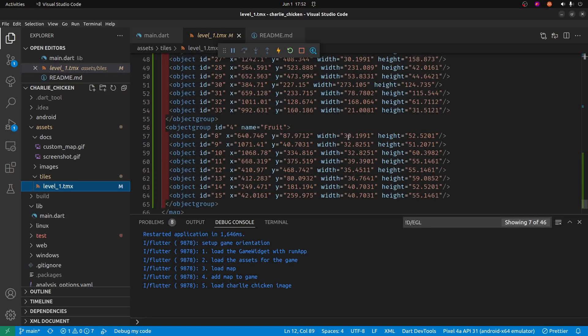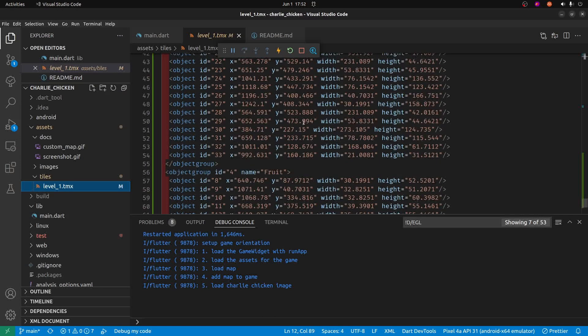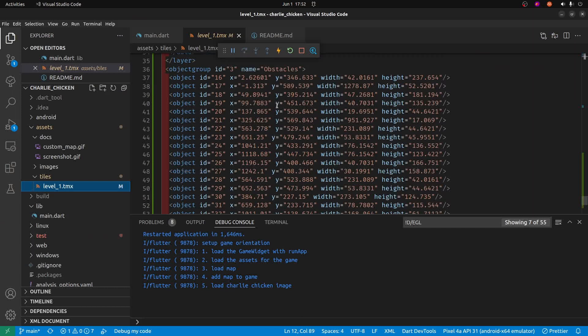We're going to read it in using the TileD package and then populate the screen with the obstacles so that we can detect a collision with Charlie the Chicken and the obstacle or the fruit.